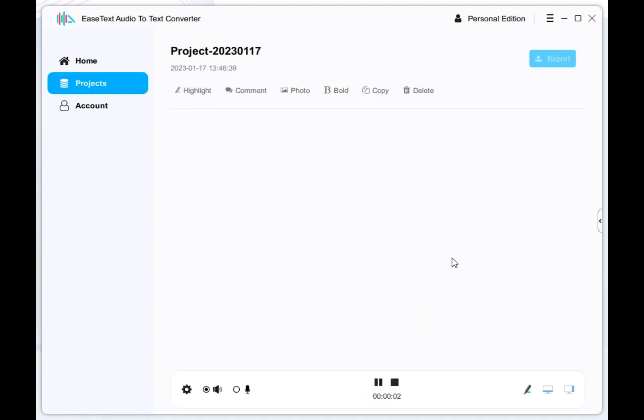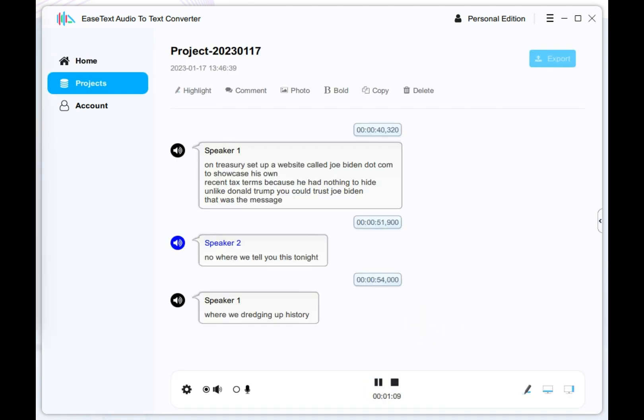Now your audio data is being transcribed and you can see the real-time transcription on the software.